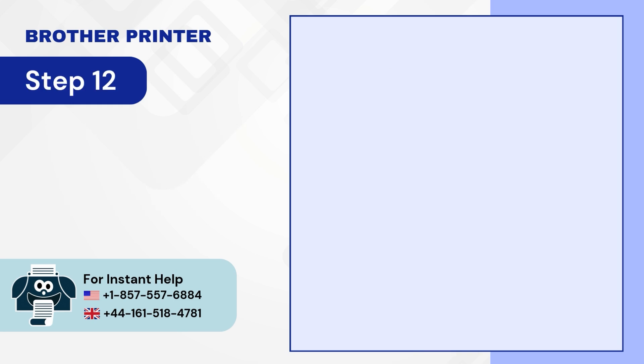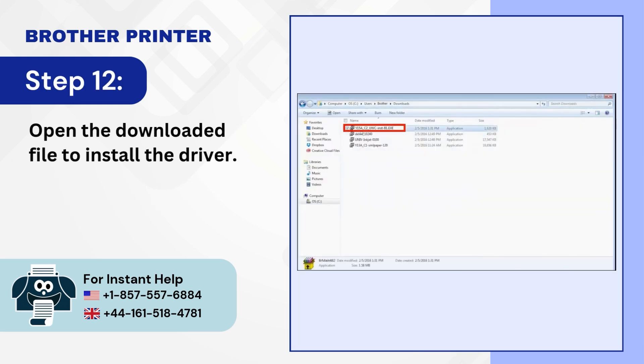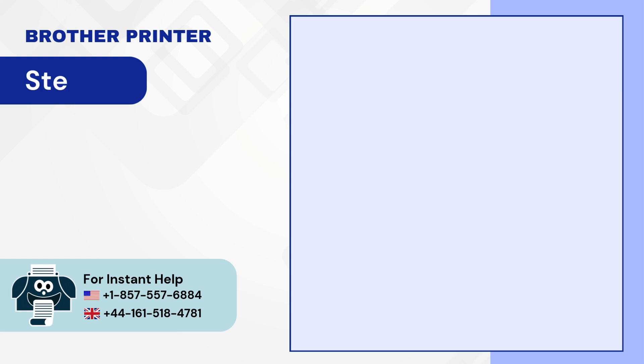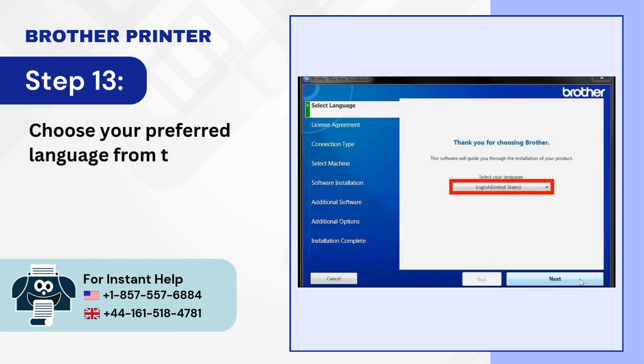Step 12. Open the downloaded file to install the driver. Step 13. Choose your preferred language from the drop-down and click on Next.